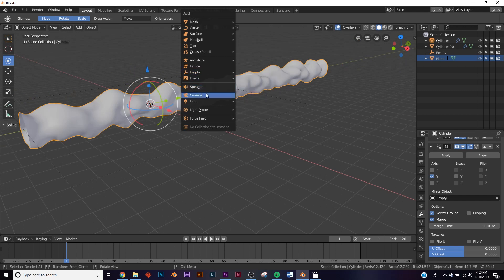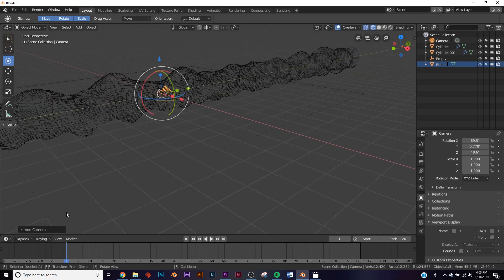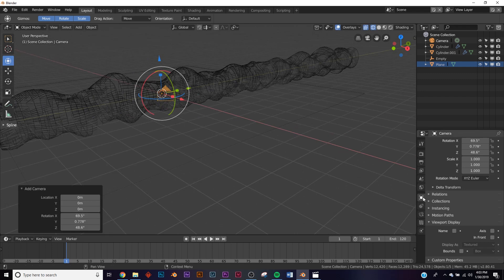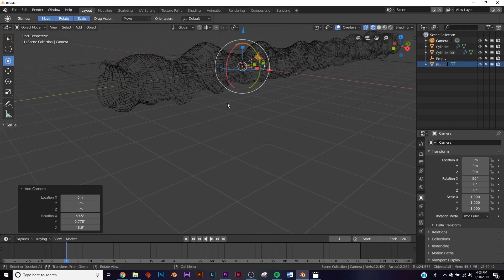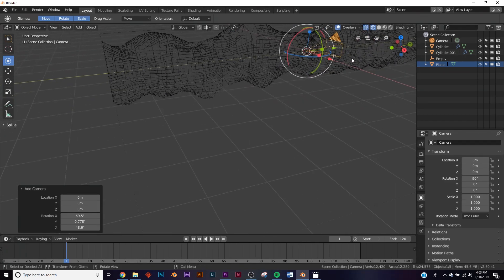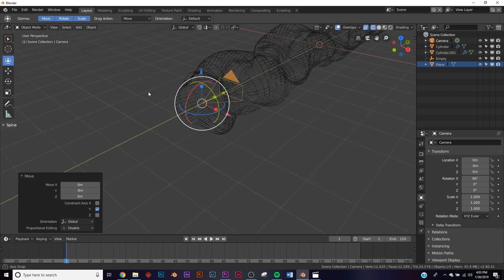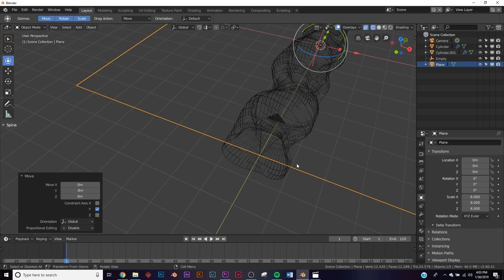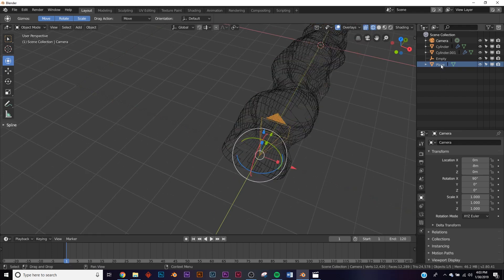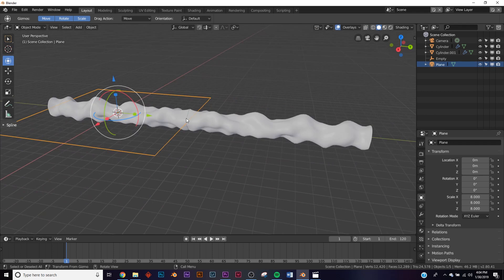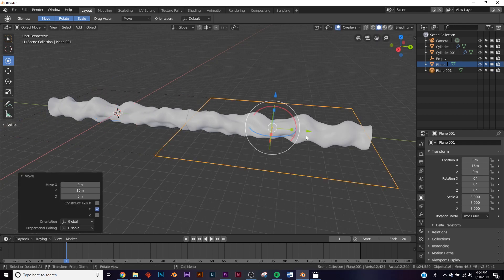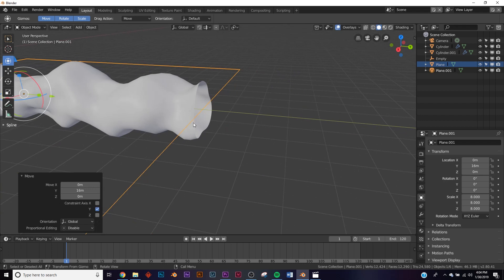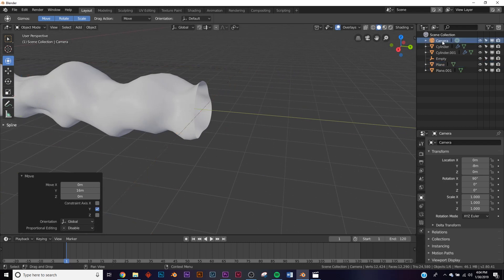Next we need to add our camera. Go into Wireframe view, add a camera, and in the Rotation settings put it at 90 degrees so it's pointing down the tube. Hold down Control to snap it to the grid and place it right at the edge of the plane. Duplicate the plane and hold Control to bring it to the other edge of the box so we know where to place the camera at the end of the mirrored tube.